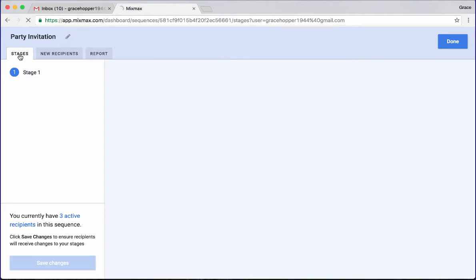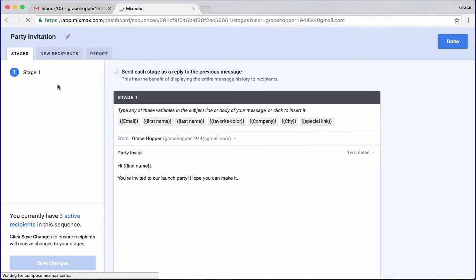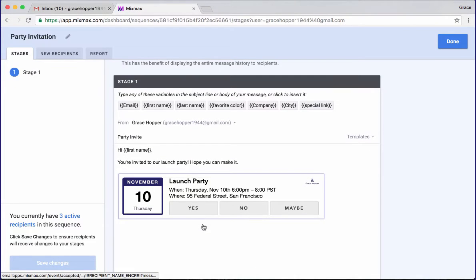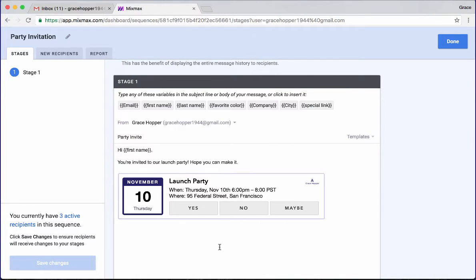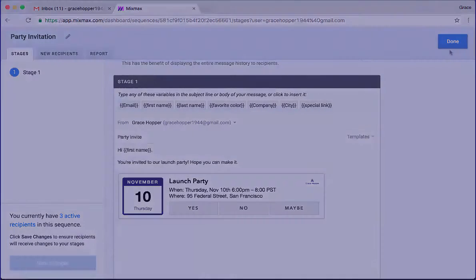And that invitation, when they reply over here, when they click a button here, this calendar event is going to appear on their calendar. And you'll also get a notification email to let you know that they're coming. So that's it.